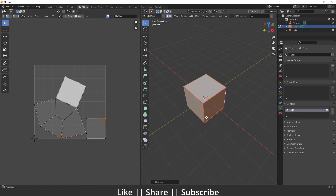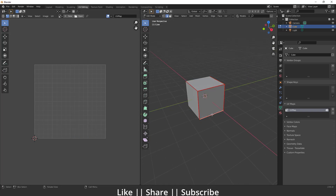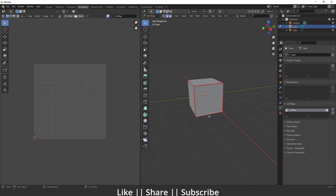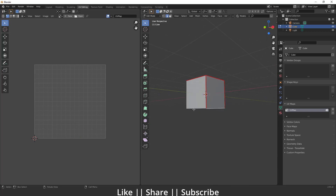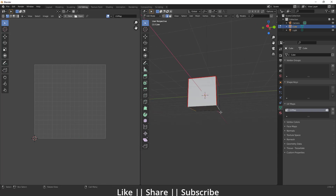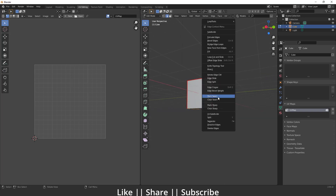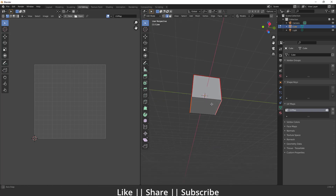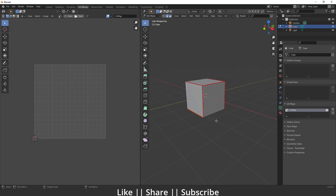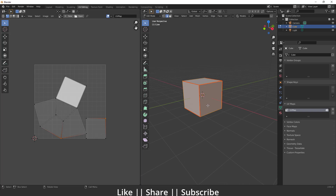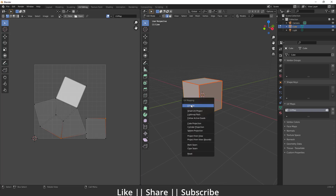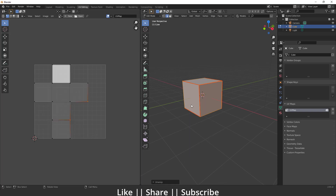To fix this, I'll remove the wrong seam first by selecting it and clearing the seam. Then I'll select this edge and this edge, right-click, and mark seam. Now select all faces, press U, and unwrap. Here you can see we now have a perfect unwrap of the cube — it looks like a nice T-shape, exactly what we wanted.